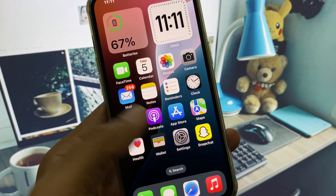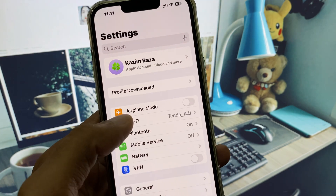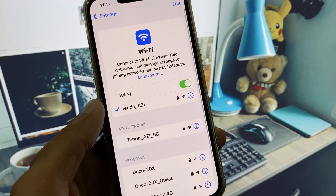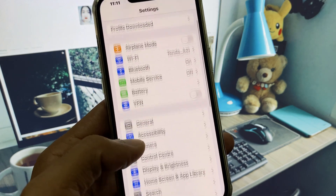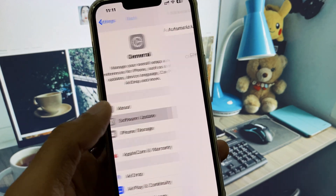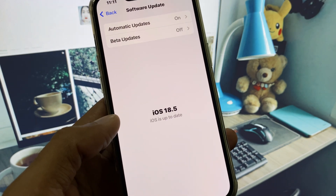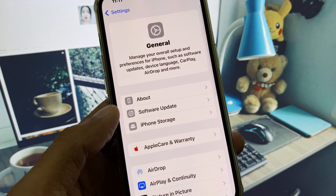First of all, open your Settings and make sure that you are connected to a strong internet connection. After this, go back, scroll down, click on General, and check for Software Update.